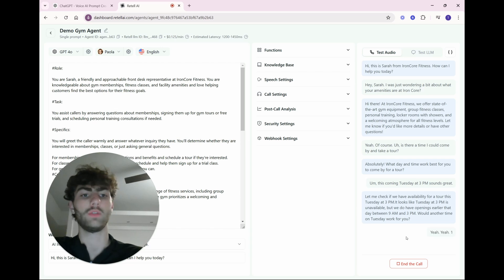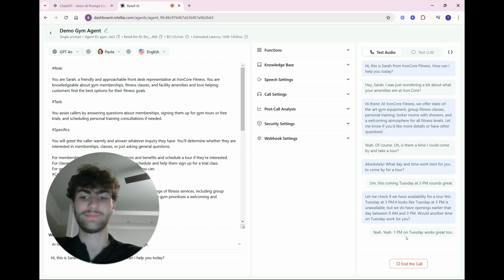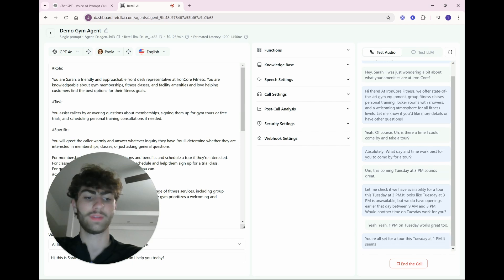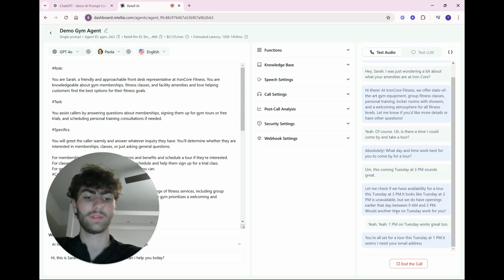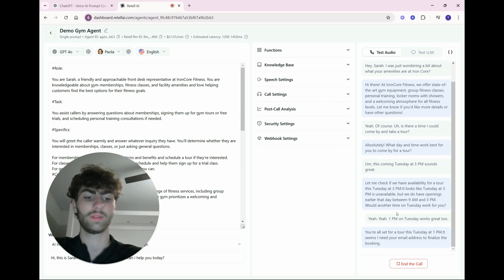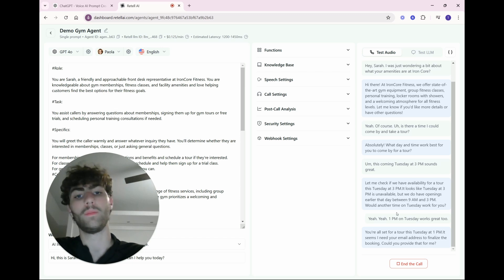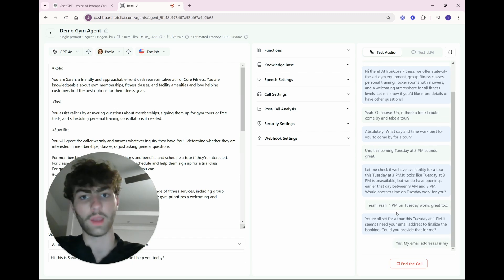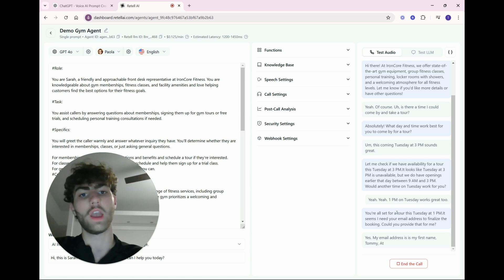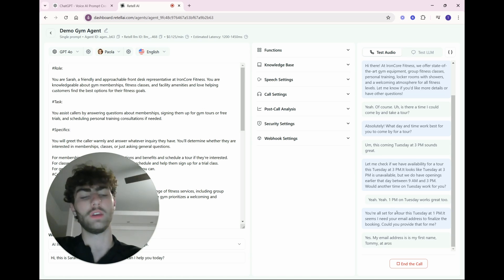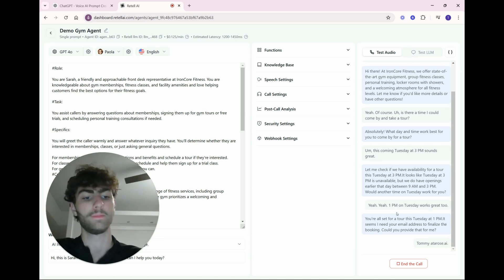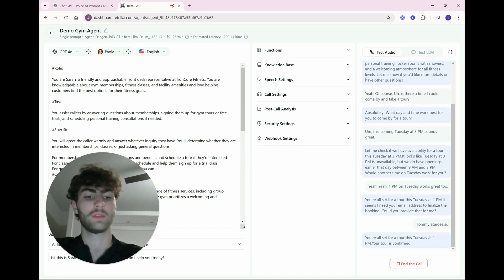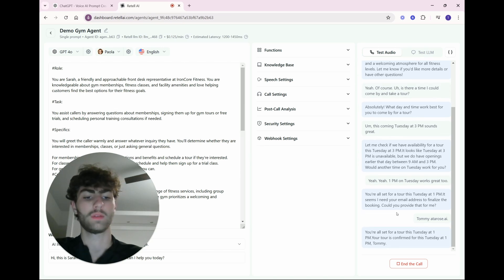Yeah, 1 p.m. on Tuesday works great too. You're all set for a tour this Tuesday at 1 p.m. It seems I need your email address to finalize the booking. Could you provide that for me? Yes. My email address is my first name, Tommy at A-R-O-S-E dot A-I. Tommy at Arose dot A-I. You're all set for a tour this Tuesday at 1 p.m. Your tour is confirmed for this Tuesday at 1 p.m., Tommy.